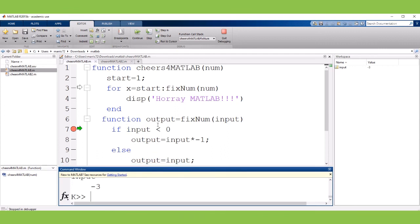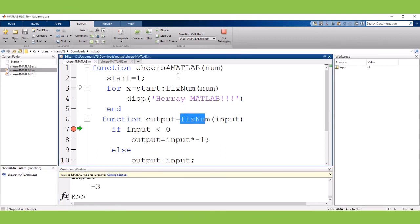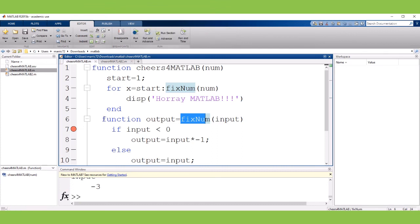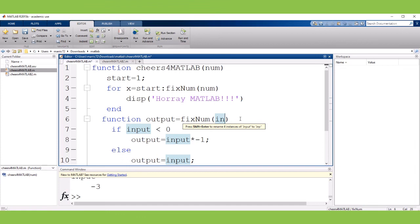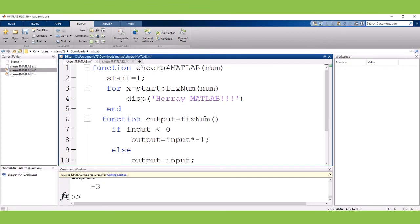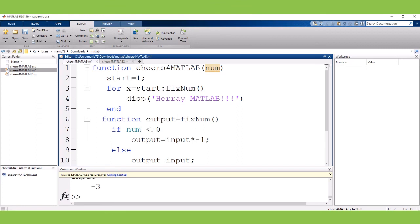So given the fact that my nested function can view all the variables that are used in the host function I actually could rewrite this so that it doesn't take any input because we can just see the input that we're getting in from the cheers from MATLAB.